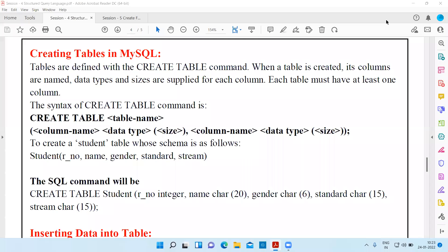Good morning students, I'm Praveen Tripathi welcoming you to this session of IIT. We have started Unit 3, entitled Database Management System, and we are on Session 4. The second part of Session 4 is Structured Query Language — SQL. So far we have seen how we can deal with SQL commands, but I have shown you only the SELECT command to display results of an already created table.